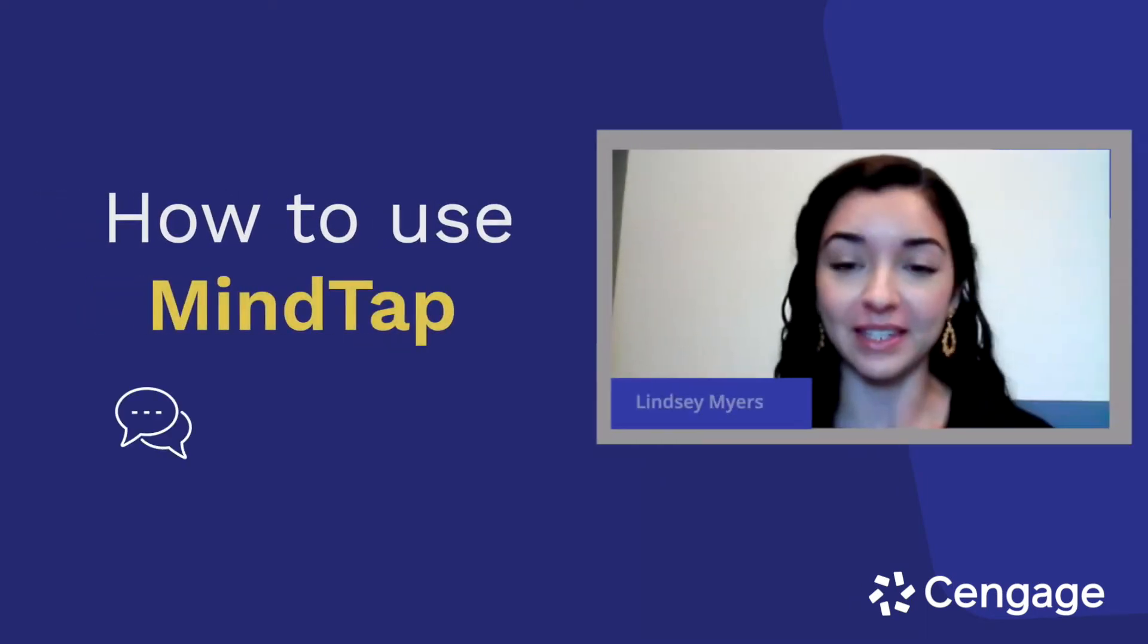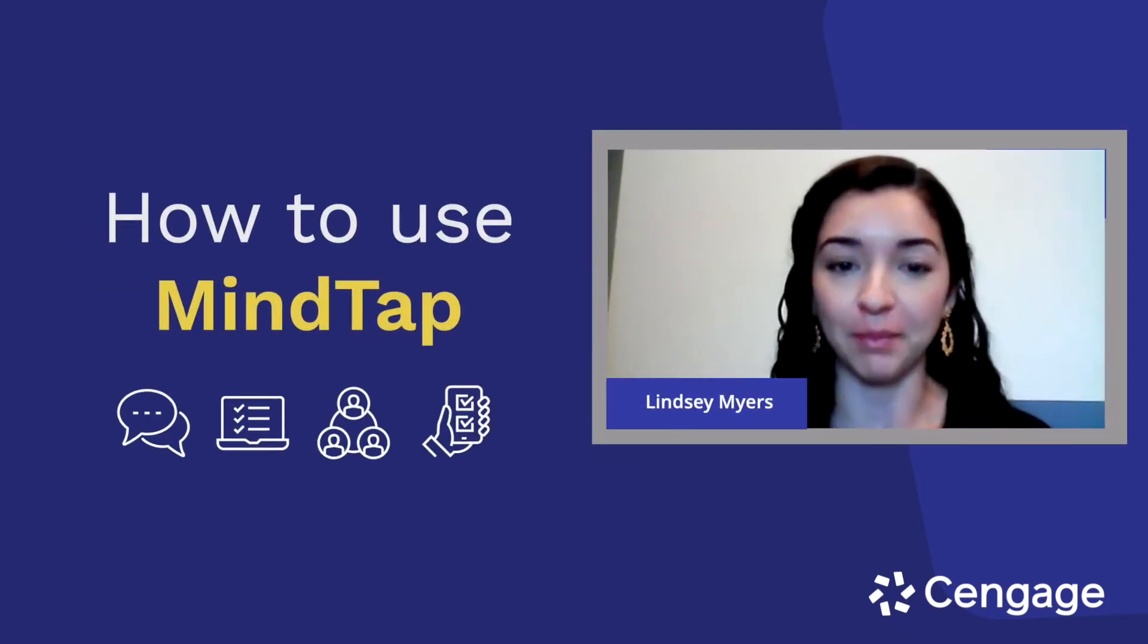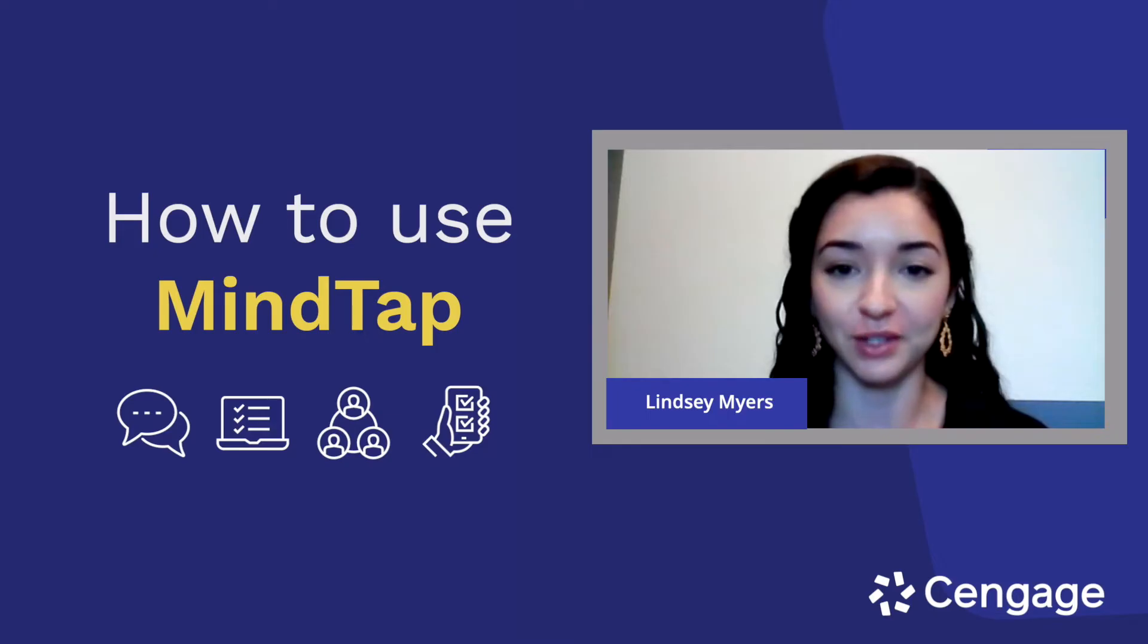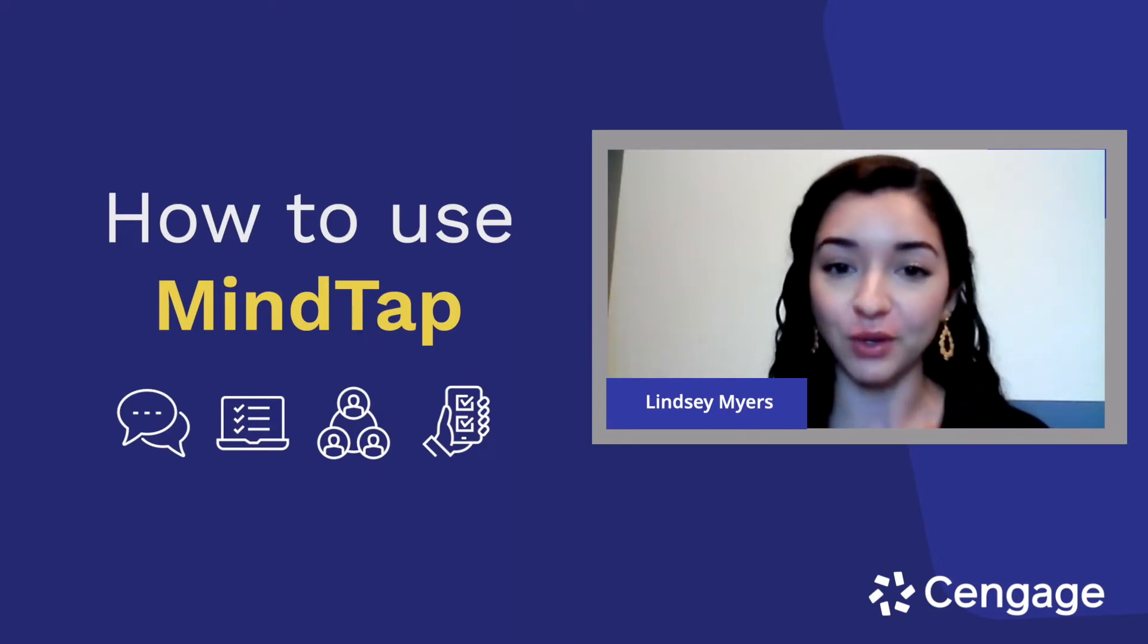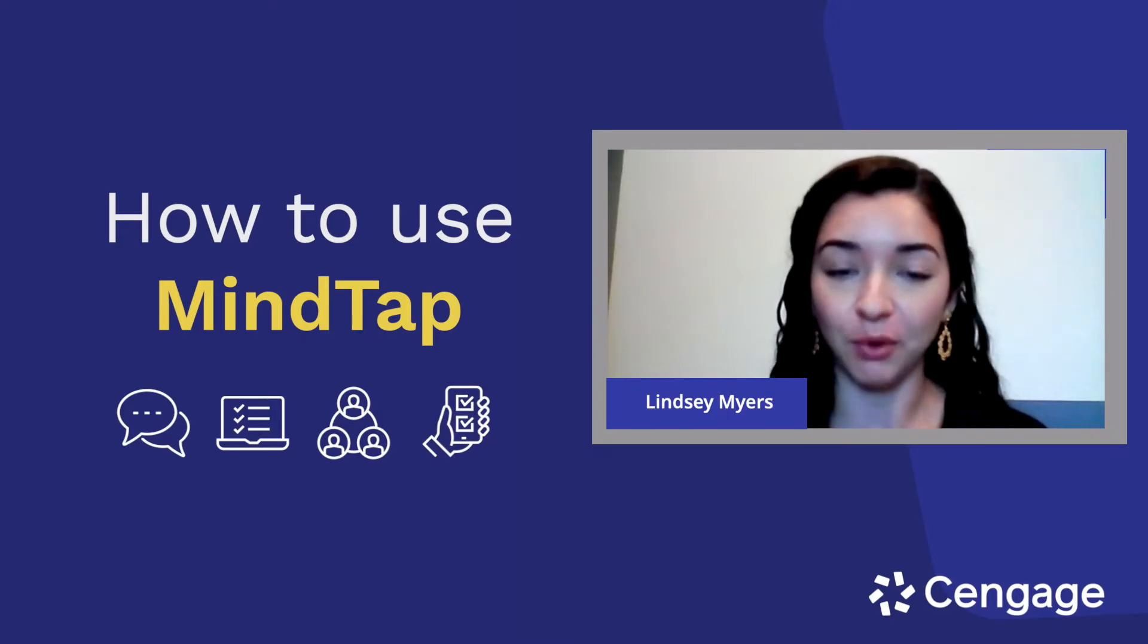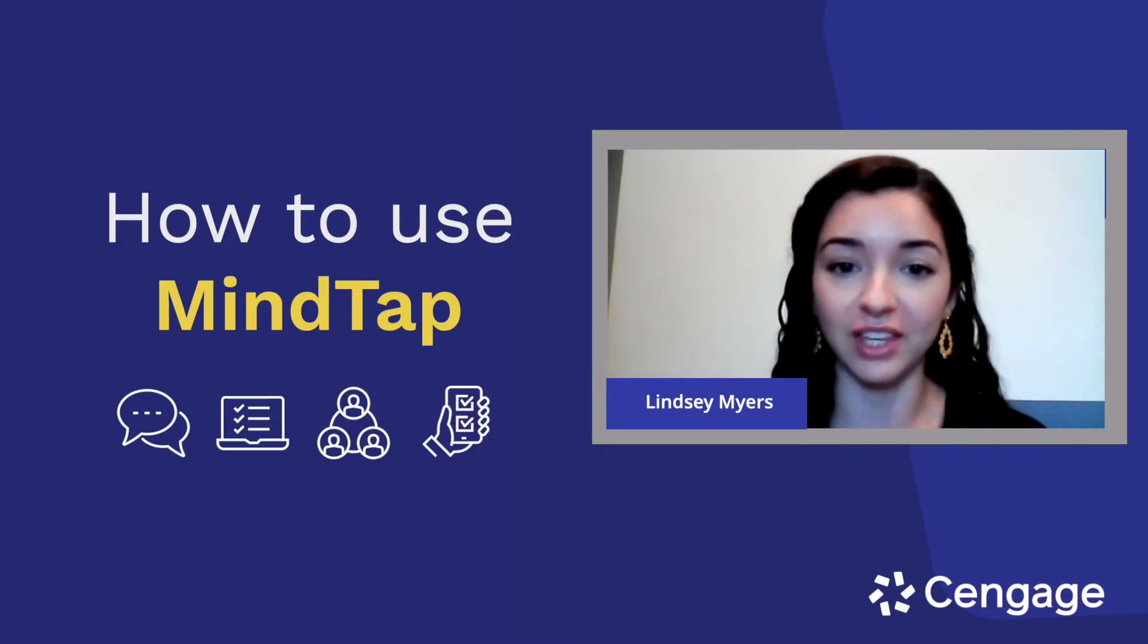Hey everyone, my name is Lindsay Myers and I'm a mechanical engineering major at New Mexico State University. I'm also a Cengage student ambassador and today I'm going to spend a few minutes showing you everything you need to know about MindTap.